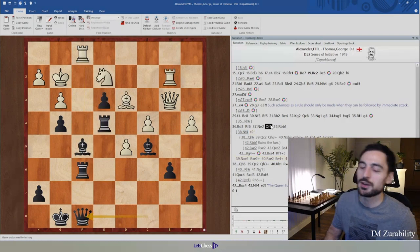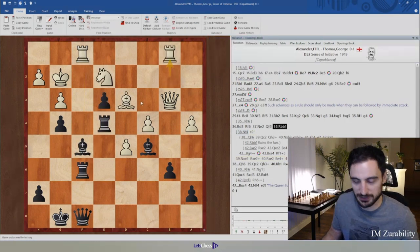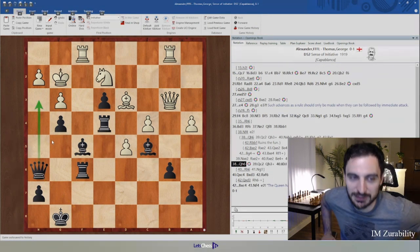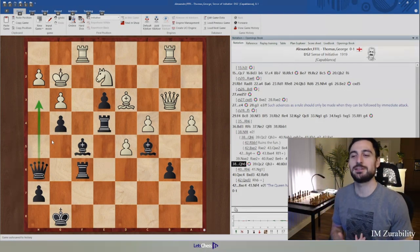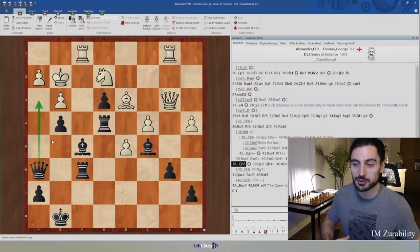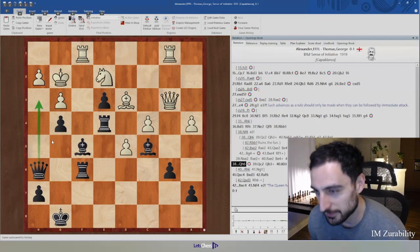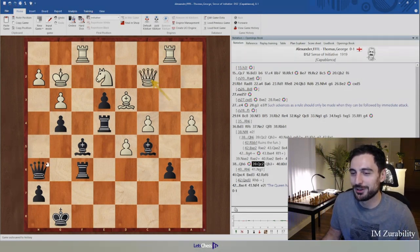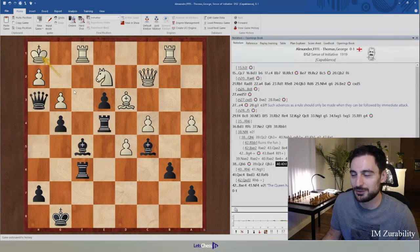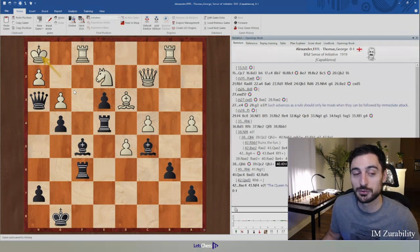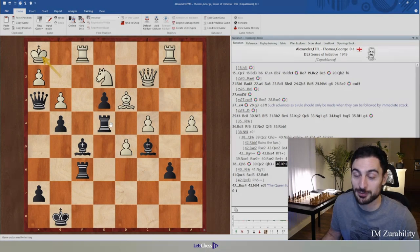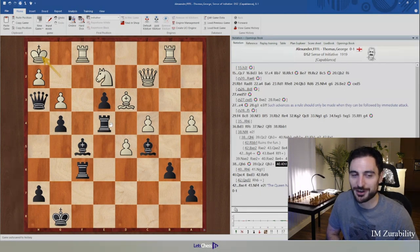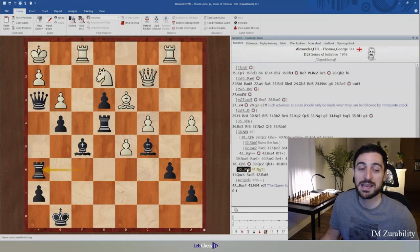Queen now goes to h6 to attack the king from h3 — the sense of initiative again. We are trying to bring all our pieces into the attack. The more pieces we have in the attack, the faster it will take down the opponent's defenses. Queen goes to c2, queen h3 check, king back to h1, and here we have a very beautiful finish. I would recommend you stop the video and look for the win yourself — let me know in the comments if you are able to find it.